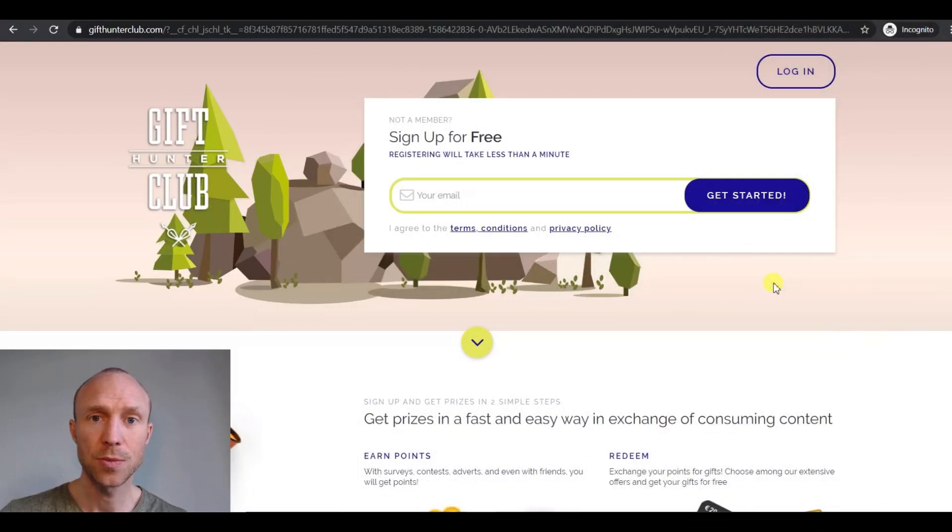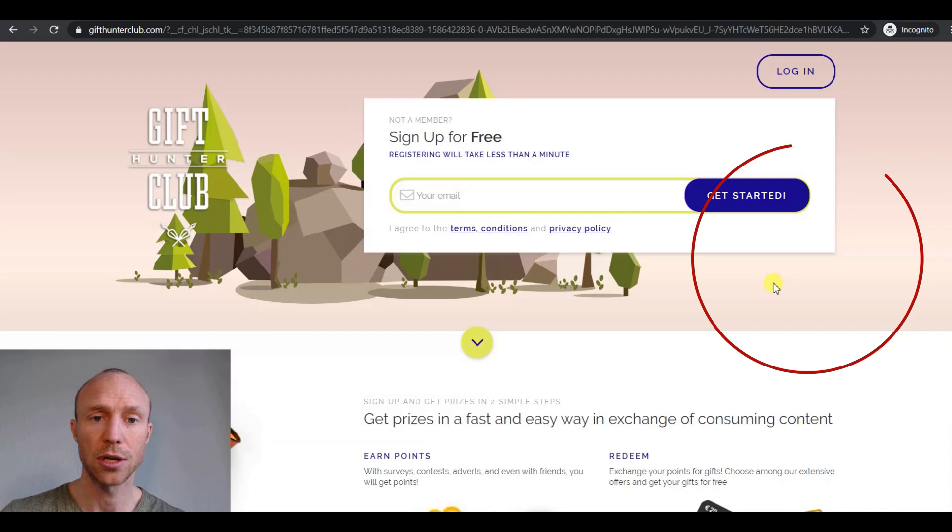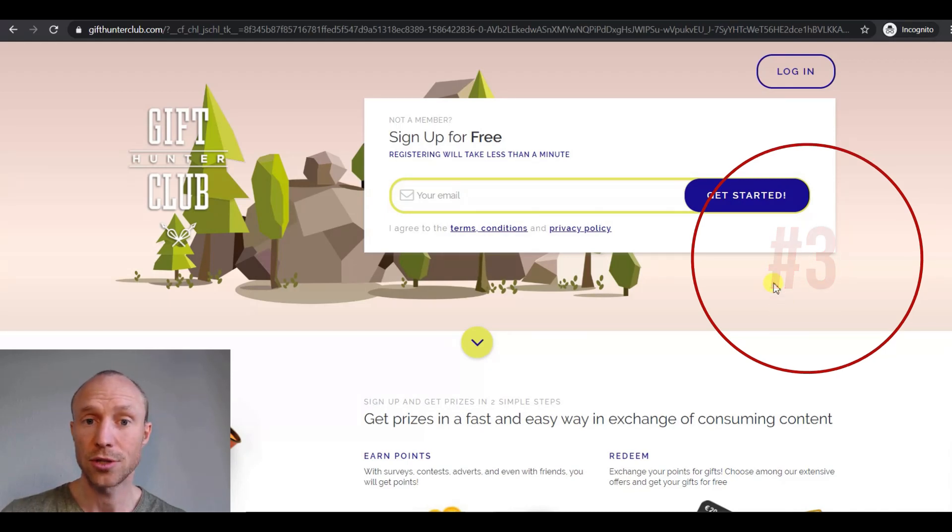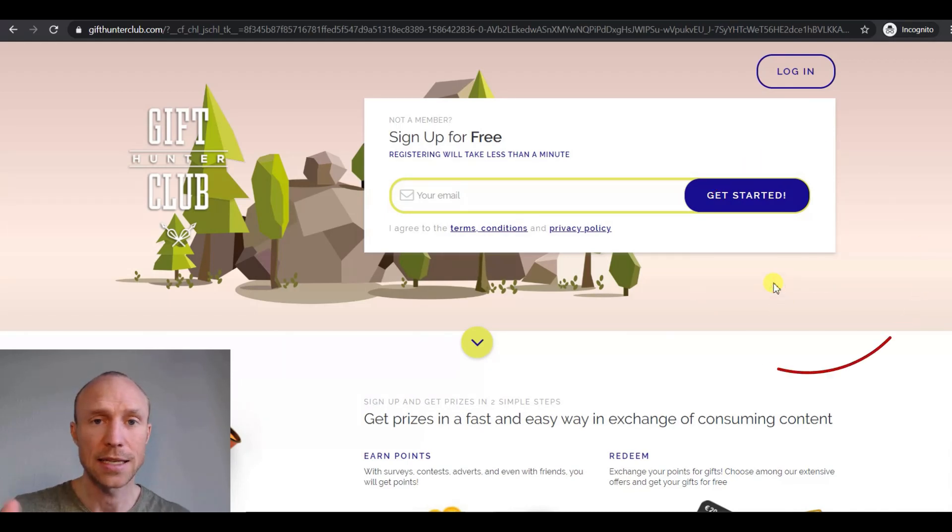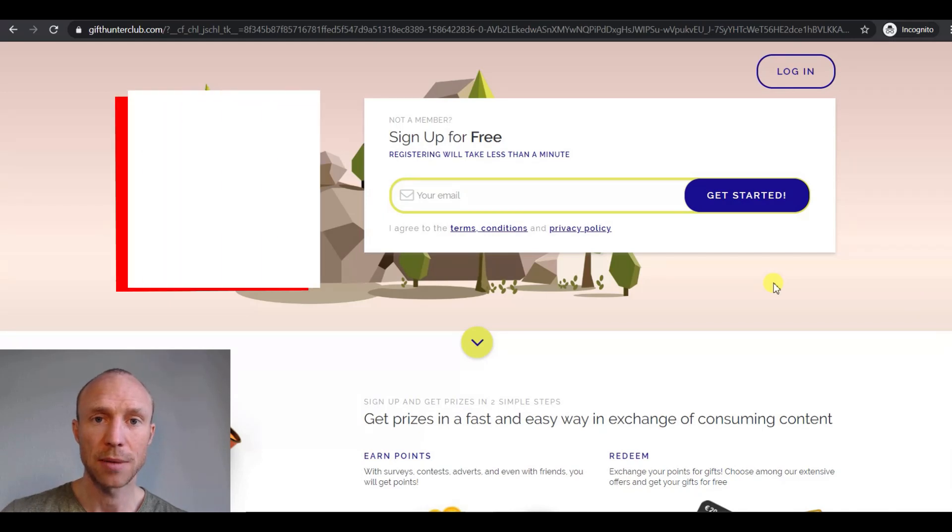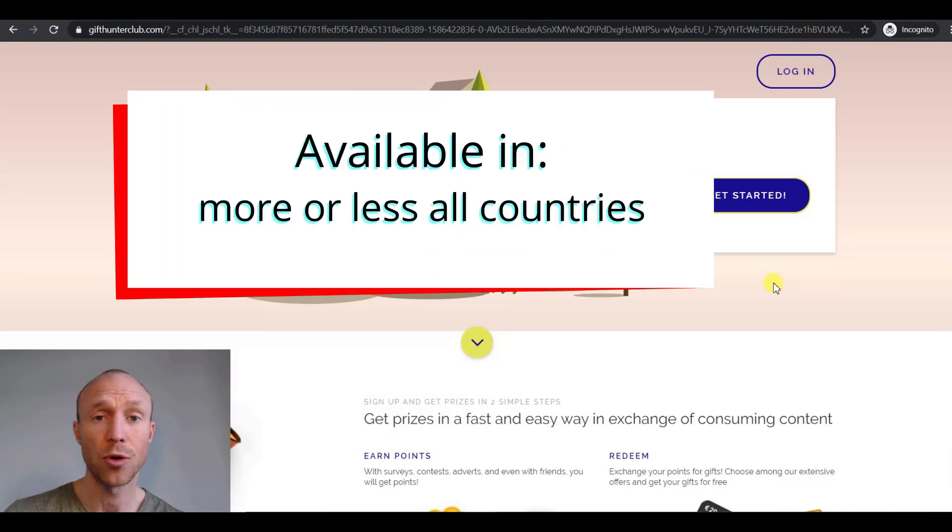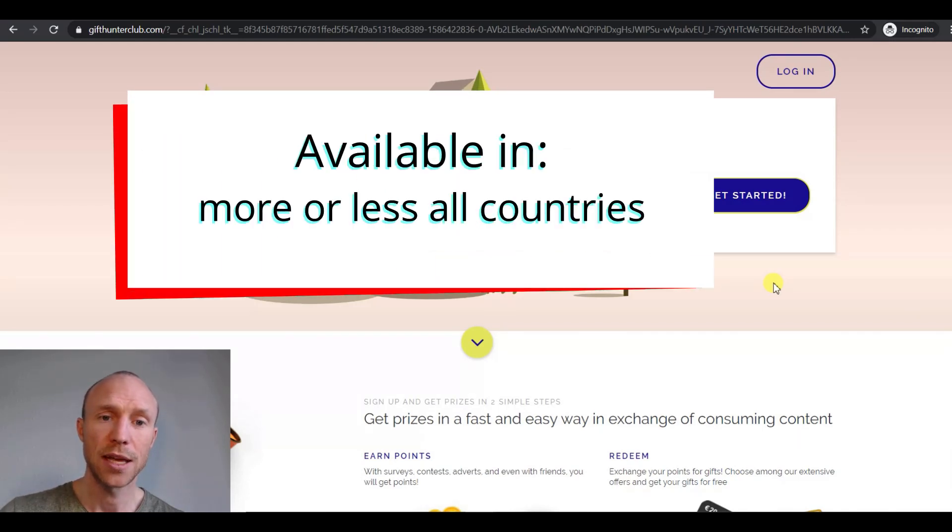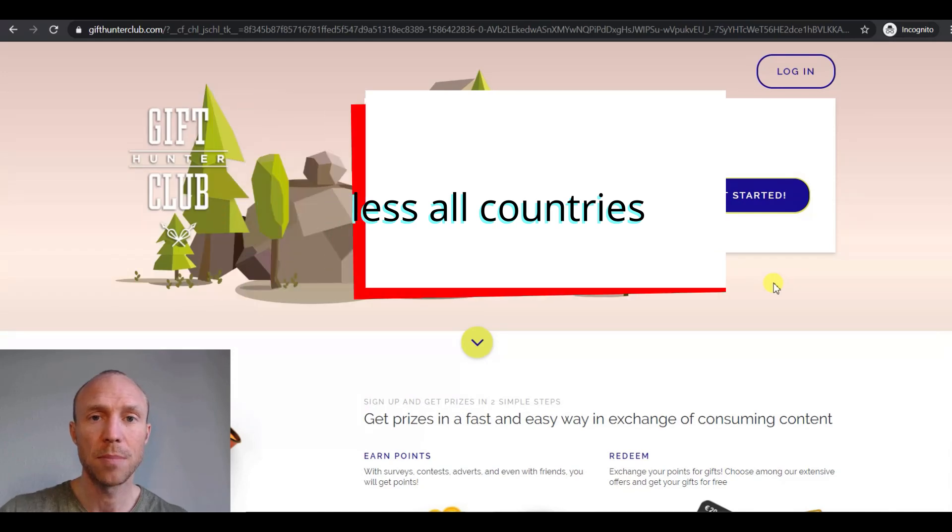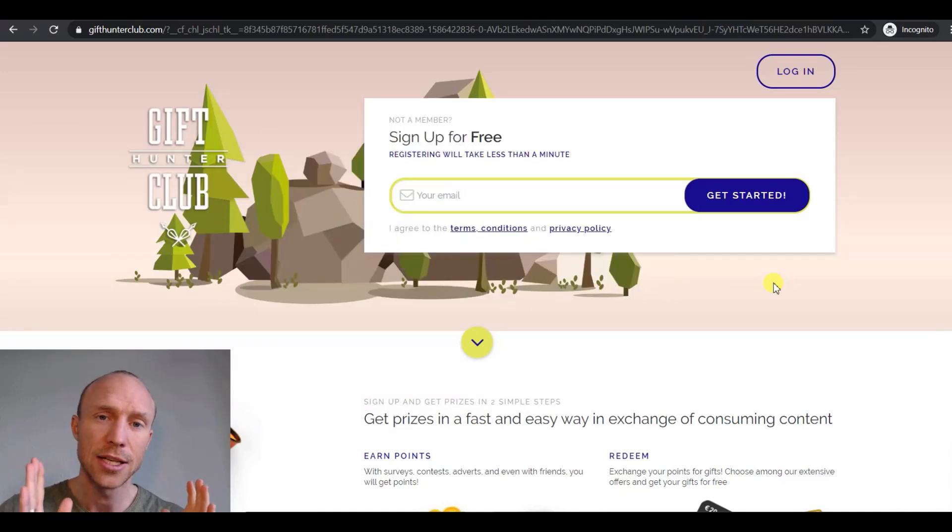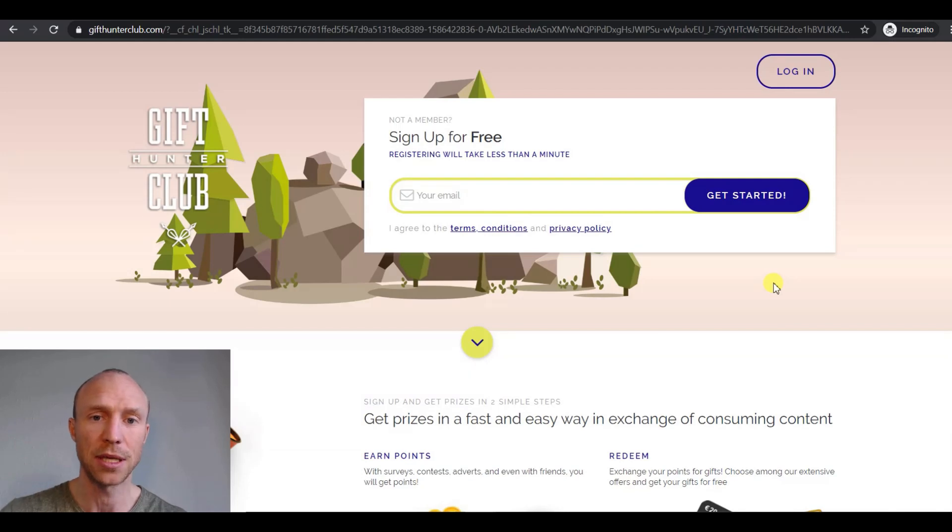On the third place we have Gift Hunter Club, and this is a site that is available in more or less all countries. And that's in general a great thing about Figure 8 tasks, that you can do them no matter where you live. However, I would say Gift Hunter Club, because of the overall opportunities it gives, it is especially interesting if you live in English or Spanish speaking countries.